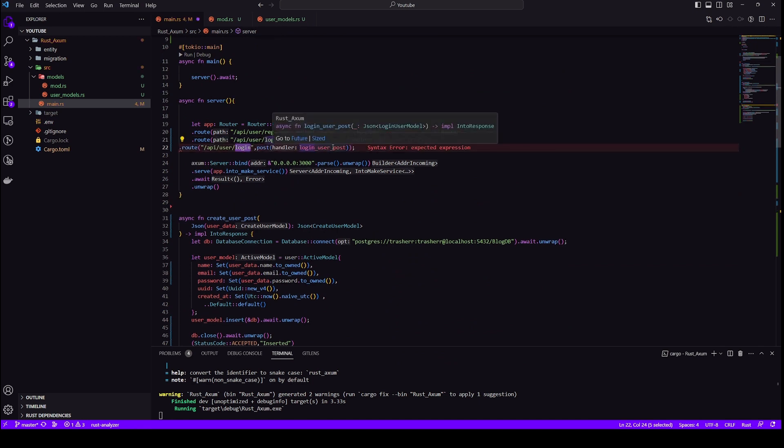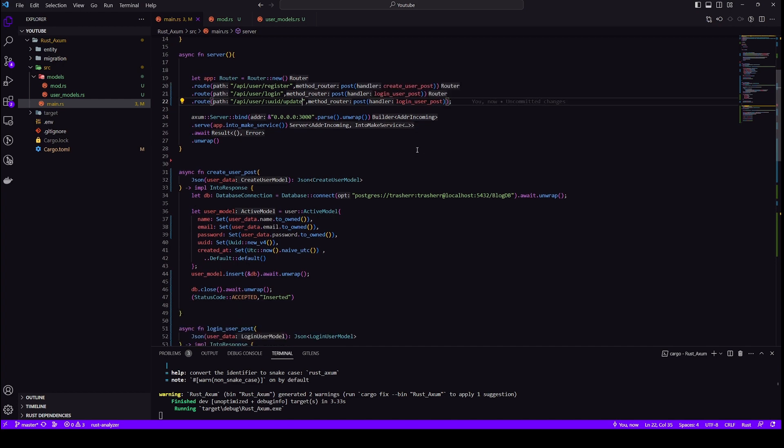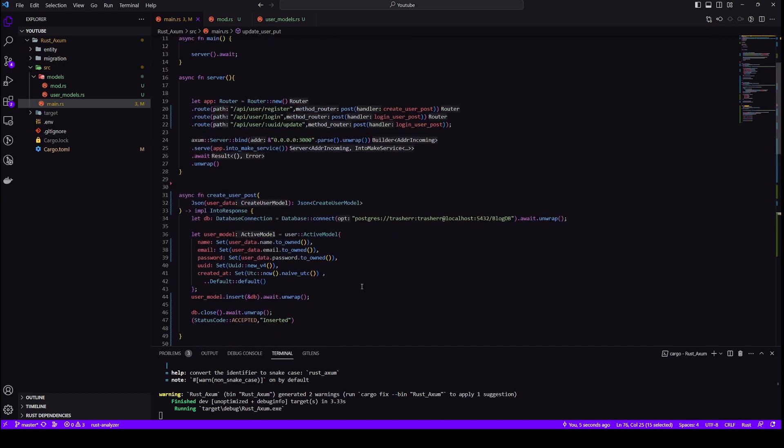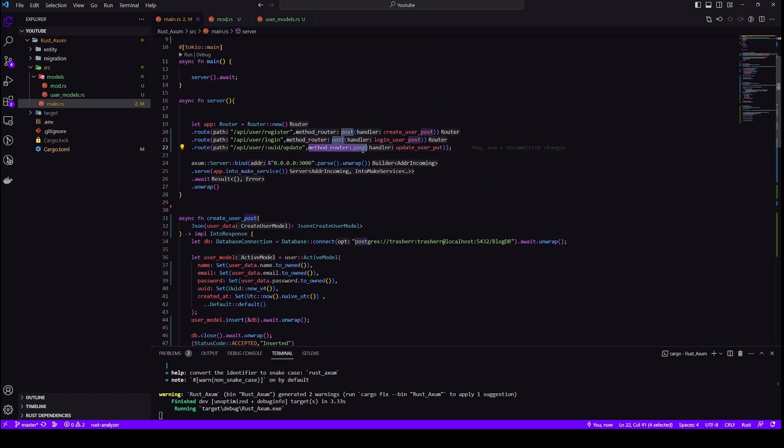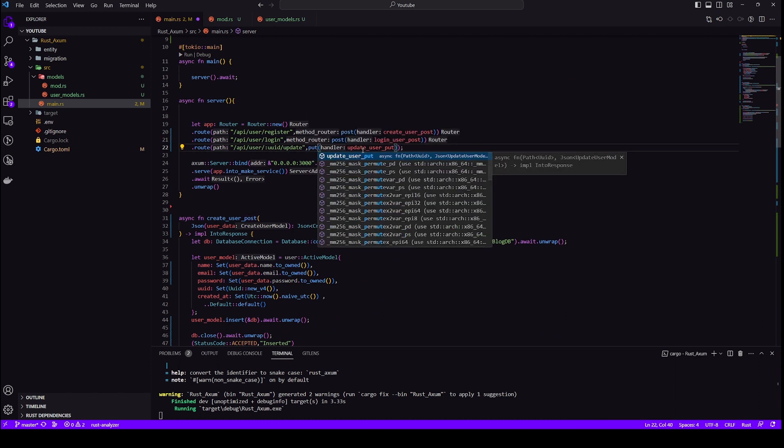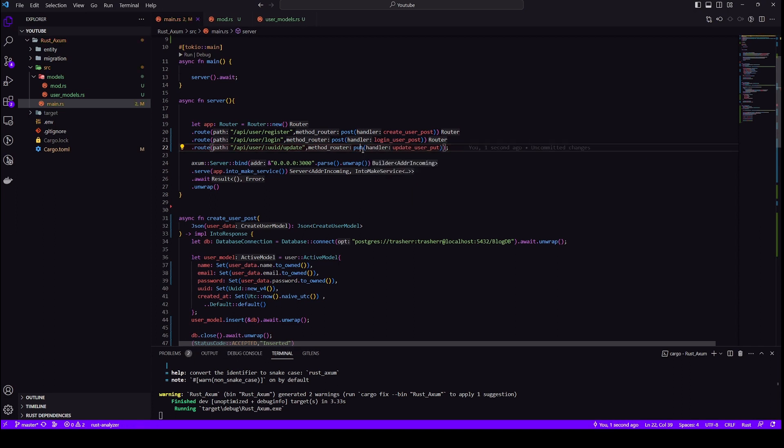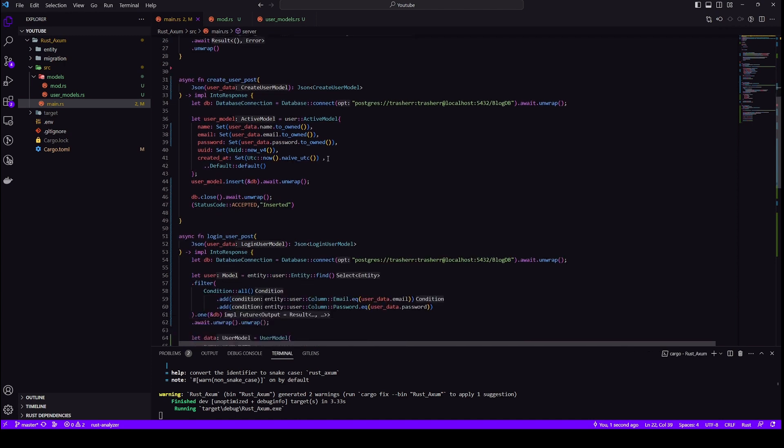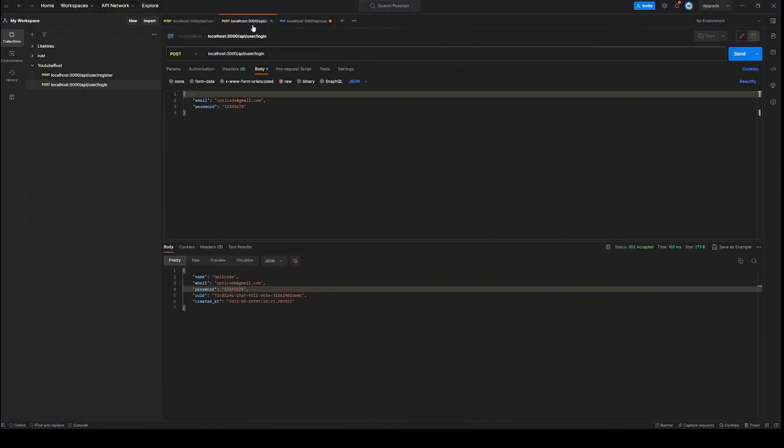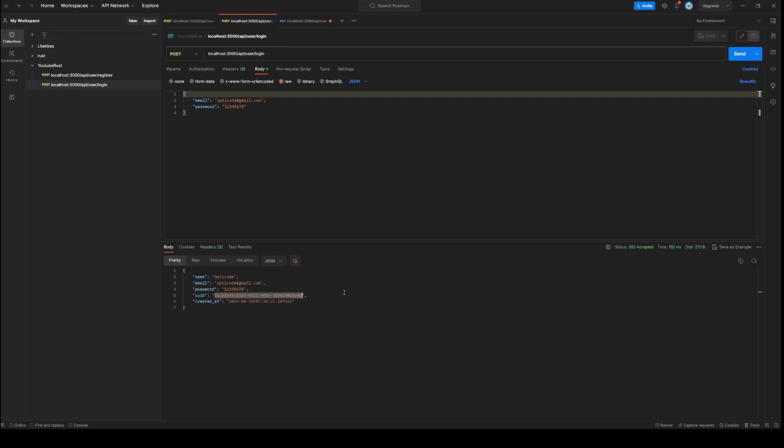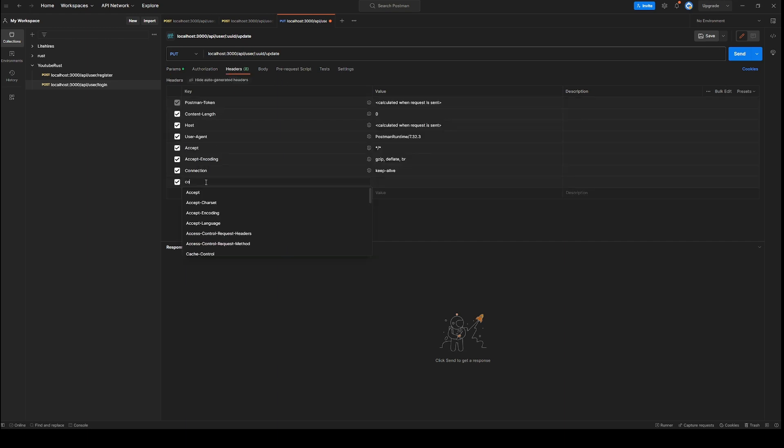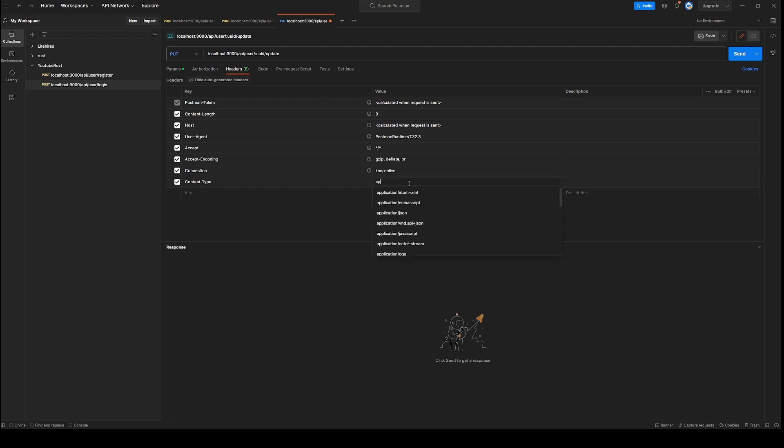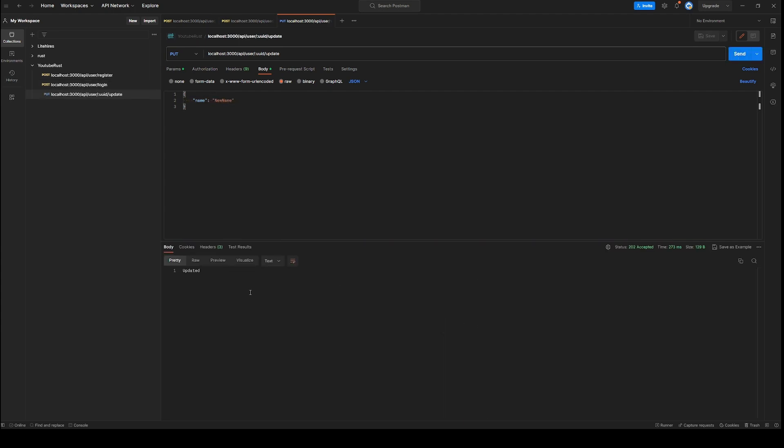Let's create a route for this method and test it out in our postman. So this is a put request because we are updating. That's why I'm using put. I'll import put as well. And now our path is ready. So as you can see, it's working perfectly and the data is getting updated.